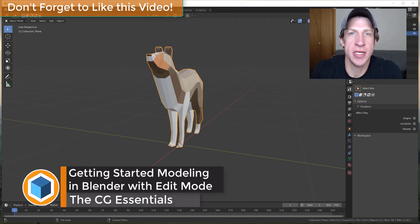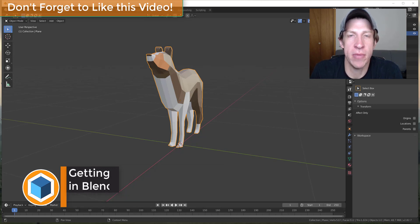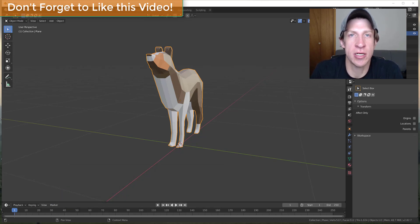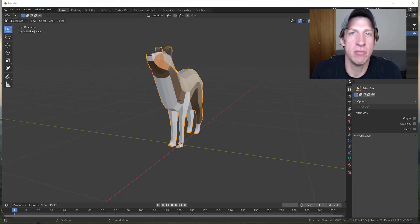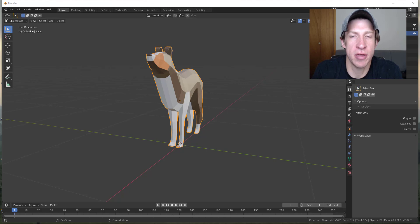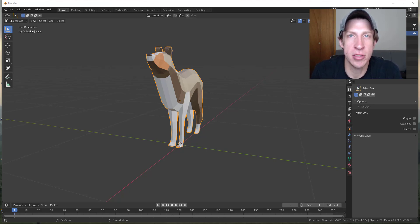In this video we're going to continue our series on getting started with Blender by talking more about edit mode. In the last video we talked about the workspace and also about object mode, which is the mode where you can manage your objects, move them around, and do other things like that. In this video I wanted to talk more about edit mode, which is where you're going to take those objects and start making edits to make them into different 3D shapes inside of your models.